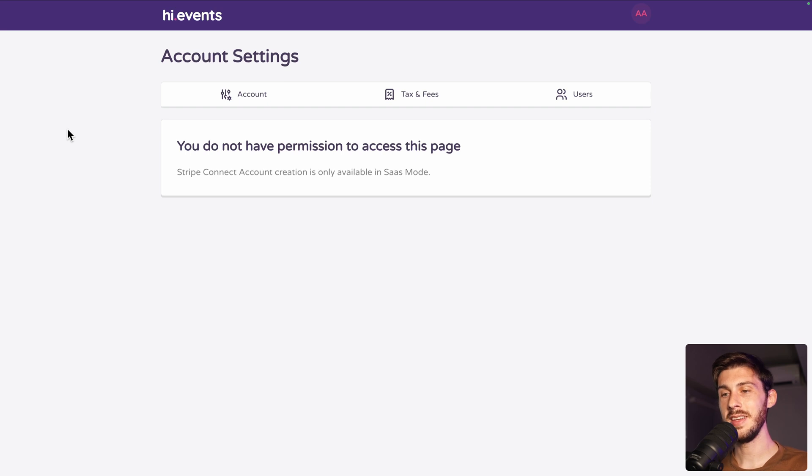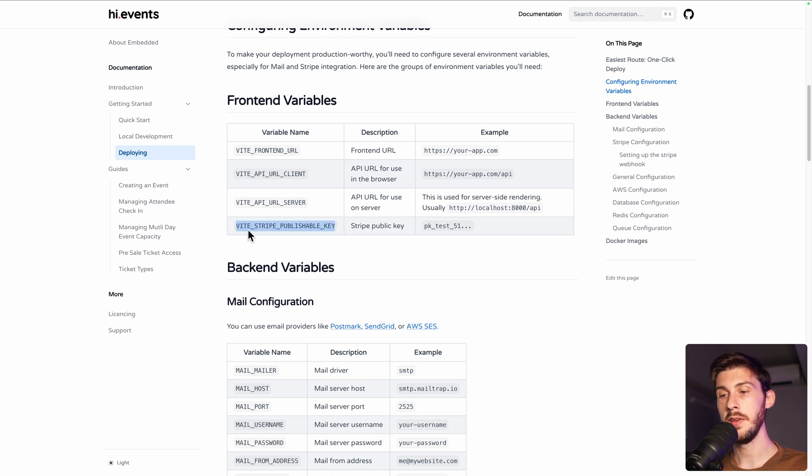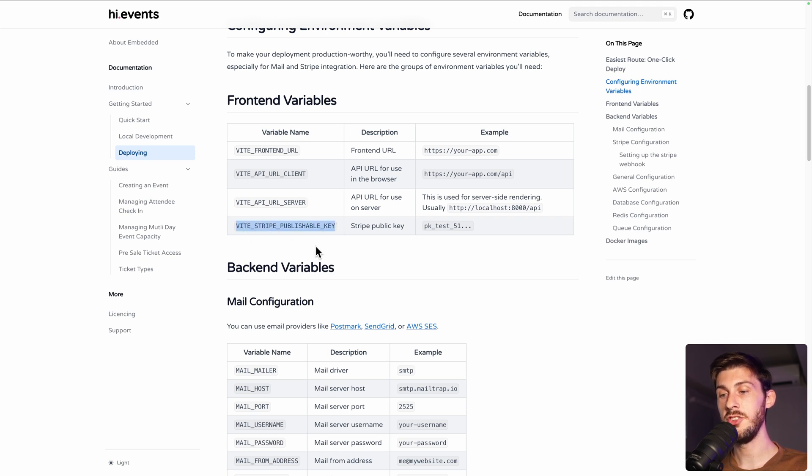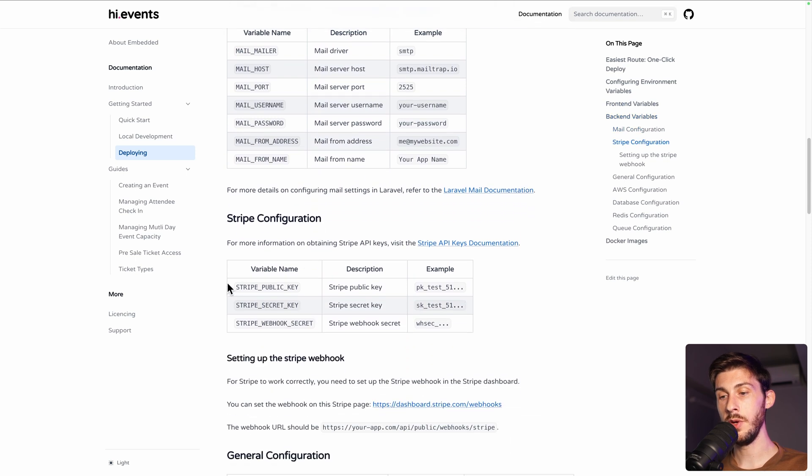It's just that instead of using the UI, you need to set environment variables to your instance. So you need for the front end, the Stripe publishable key. And for the back end, you will need three different keys.